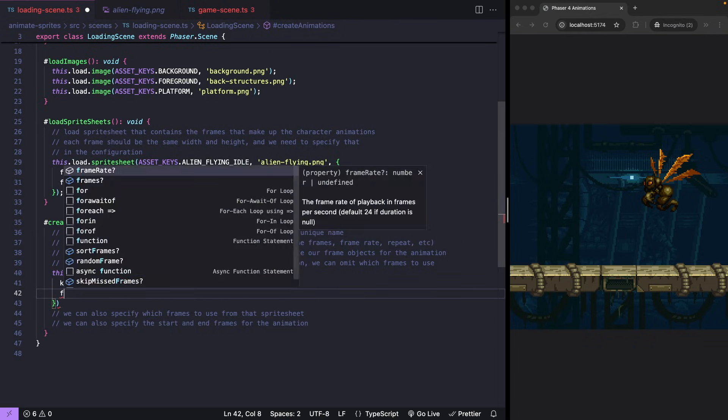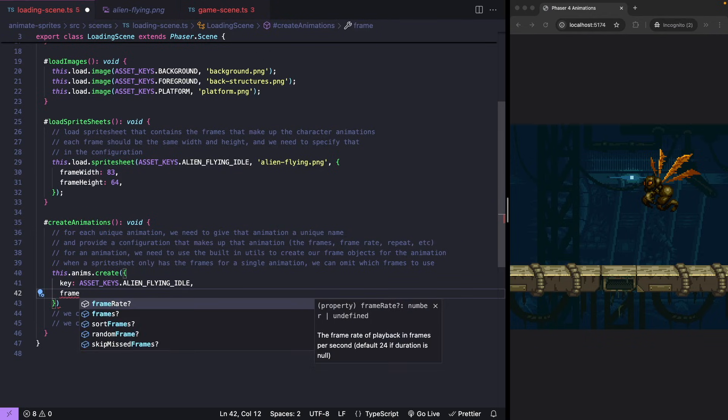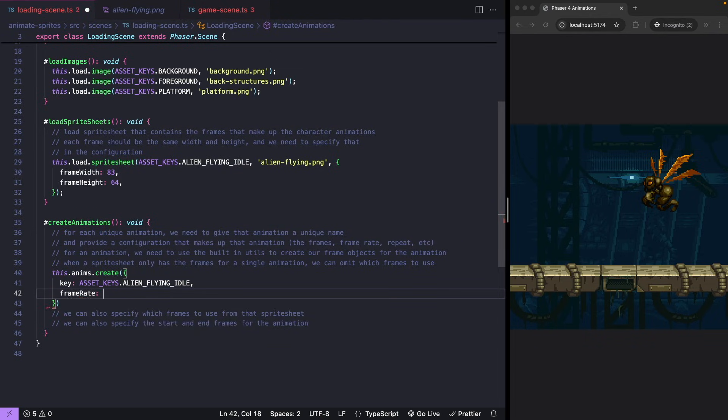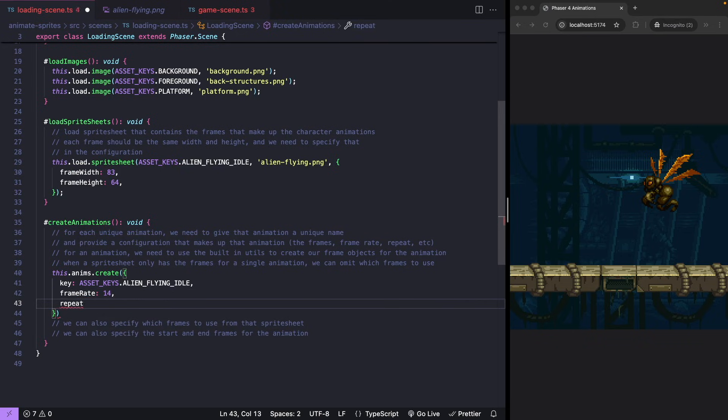Our frame rate for how fast the animation will play. Repeat for the number of times we want our animation to repeat. If we want our animation to loop, we can pass a negative one.